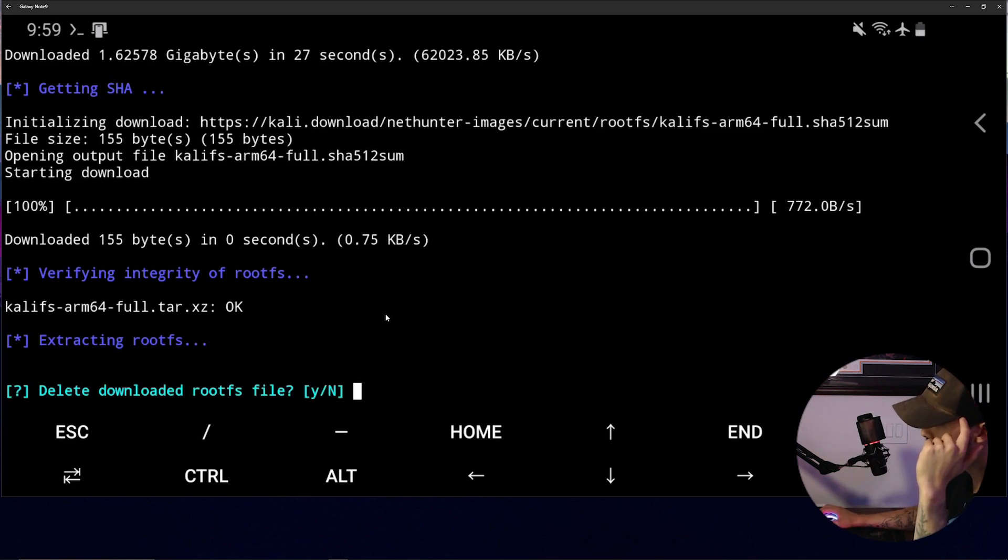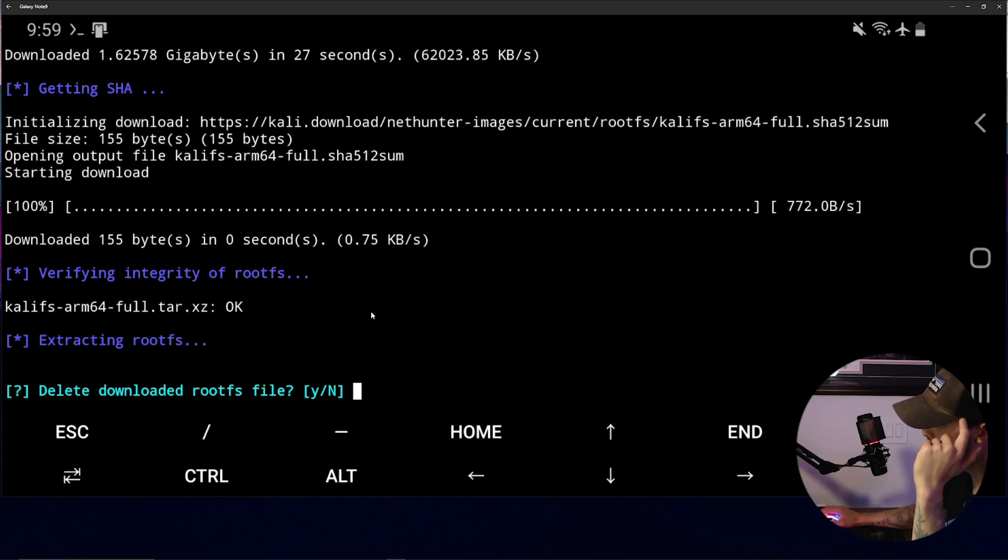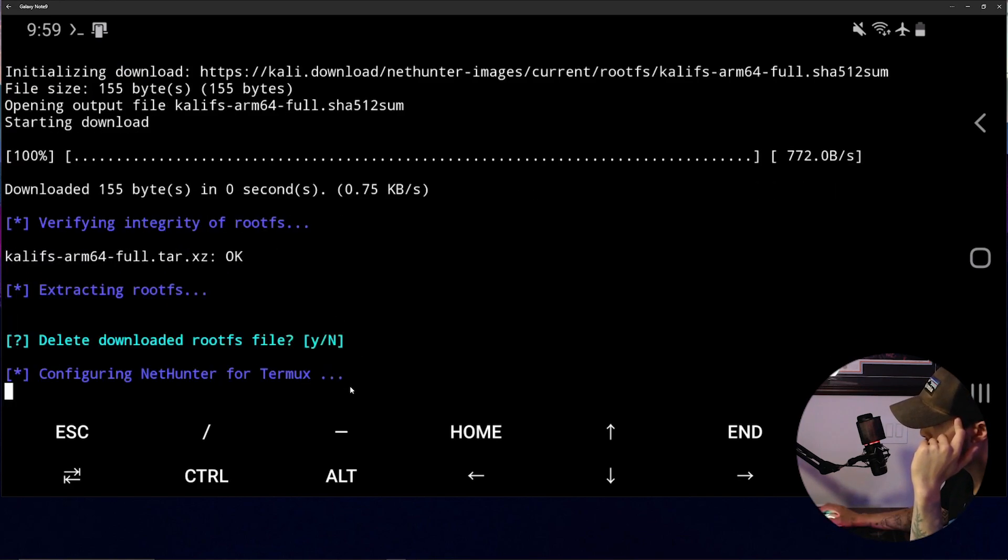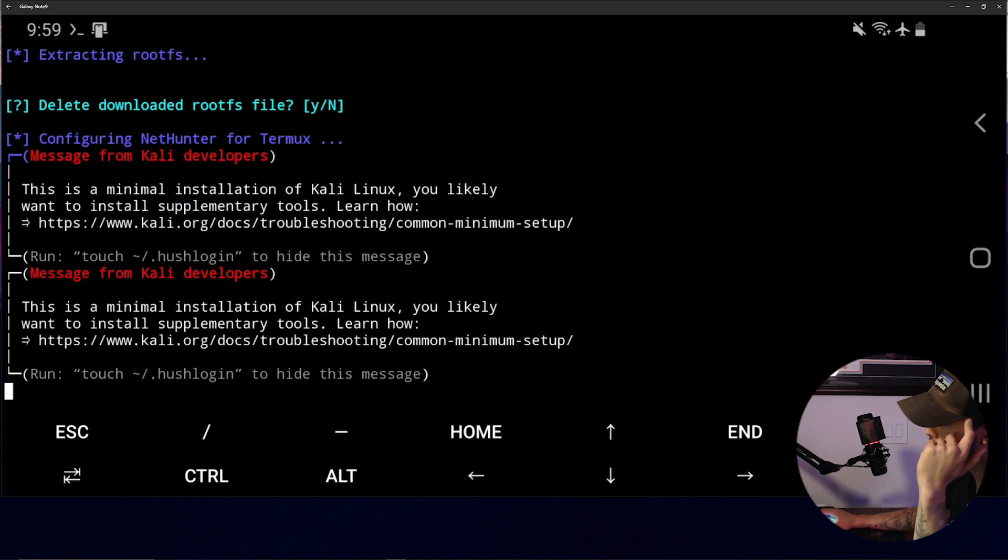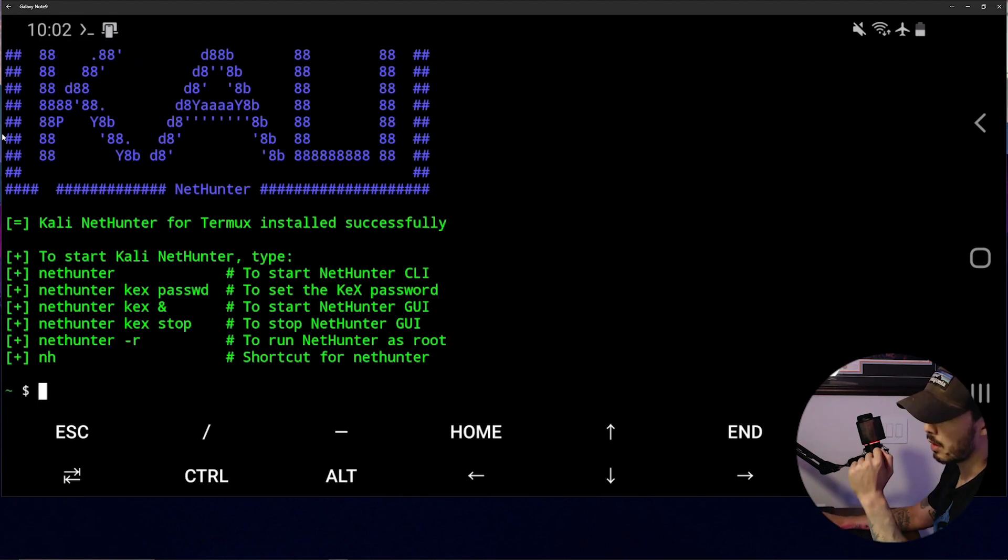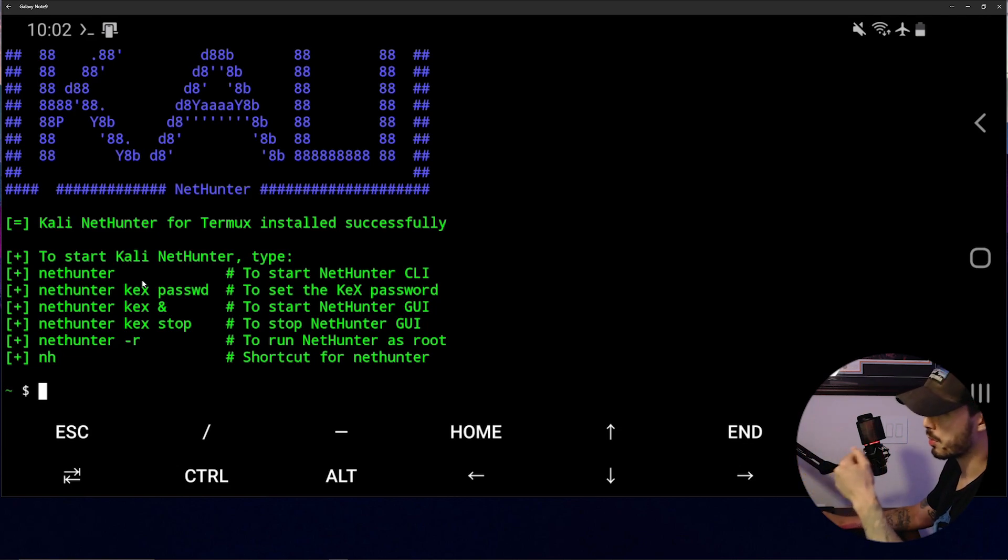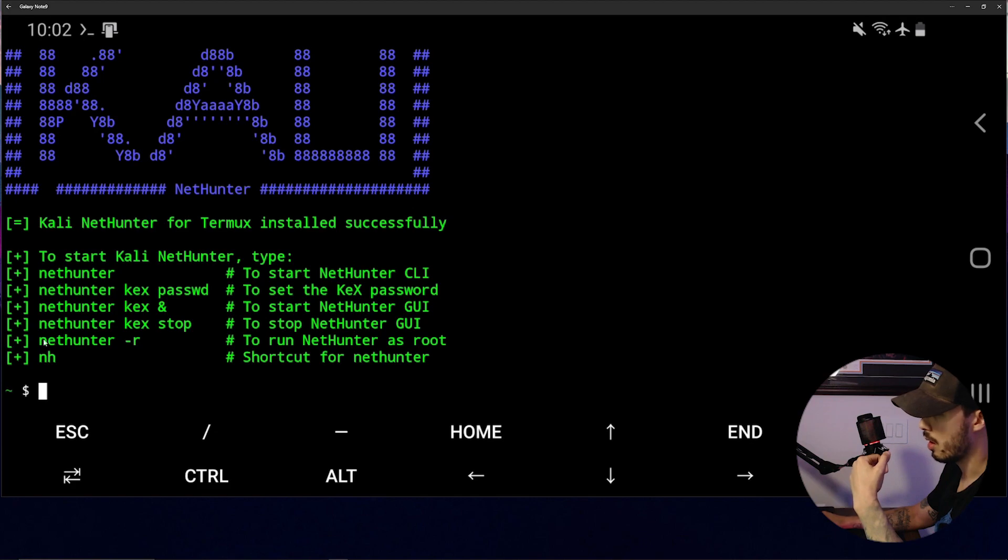Okay. So eventually you're going to come across this. You're just going to go ahead and hit enter, which defaults to no. And there you go. And then now you're prompted with all of these options. You can type NetHunter to start it or NH if you're lazy like me.